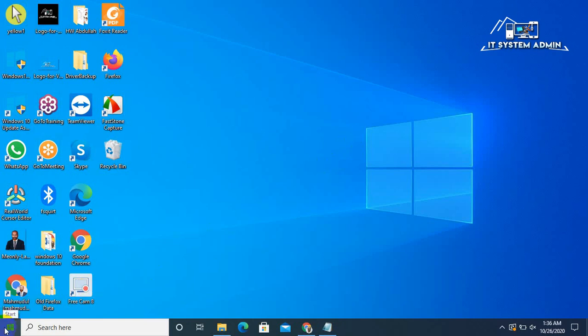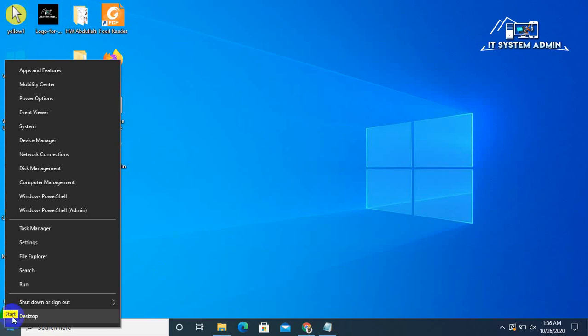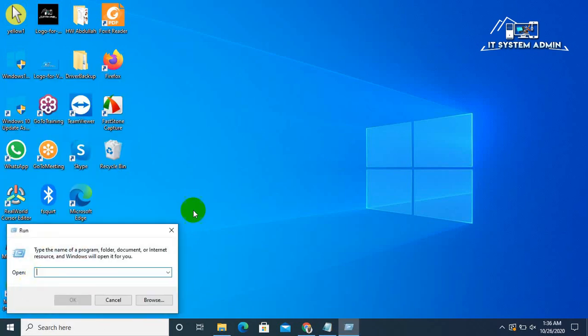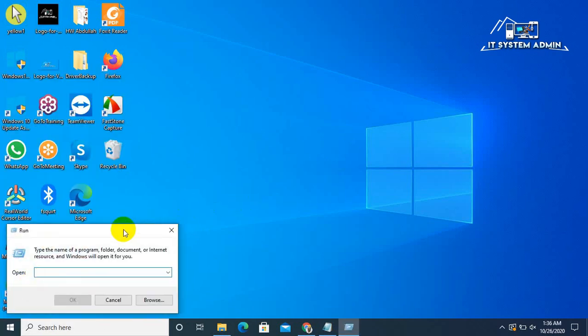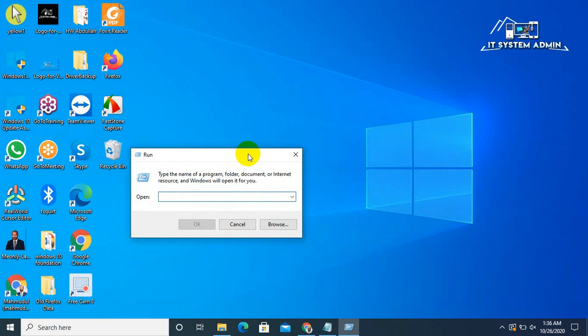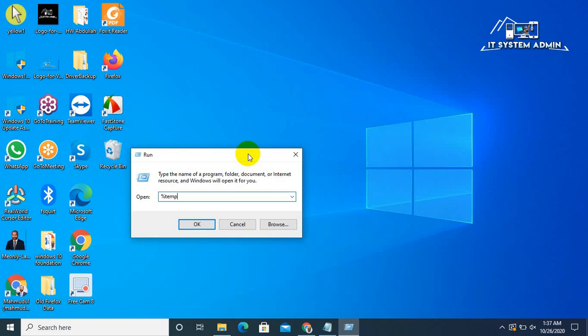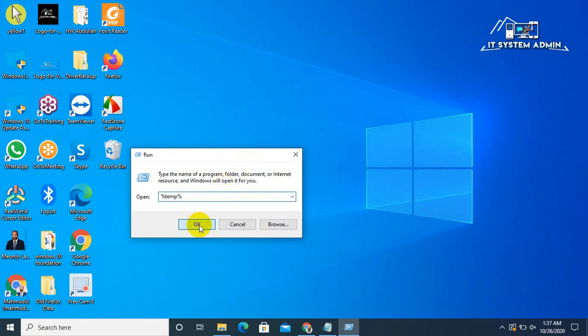Right click on Start menu. Then click on Run. Type %temp%. Click OK.